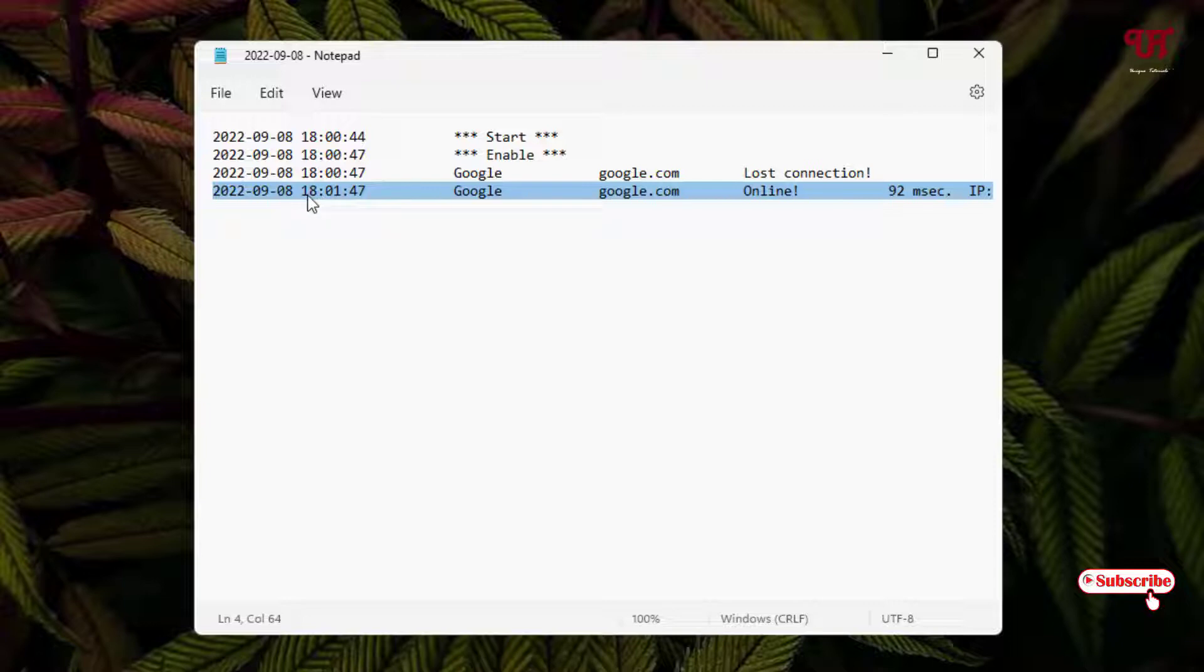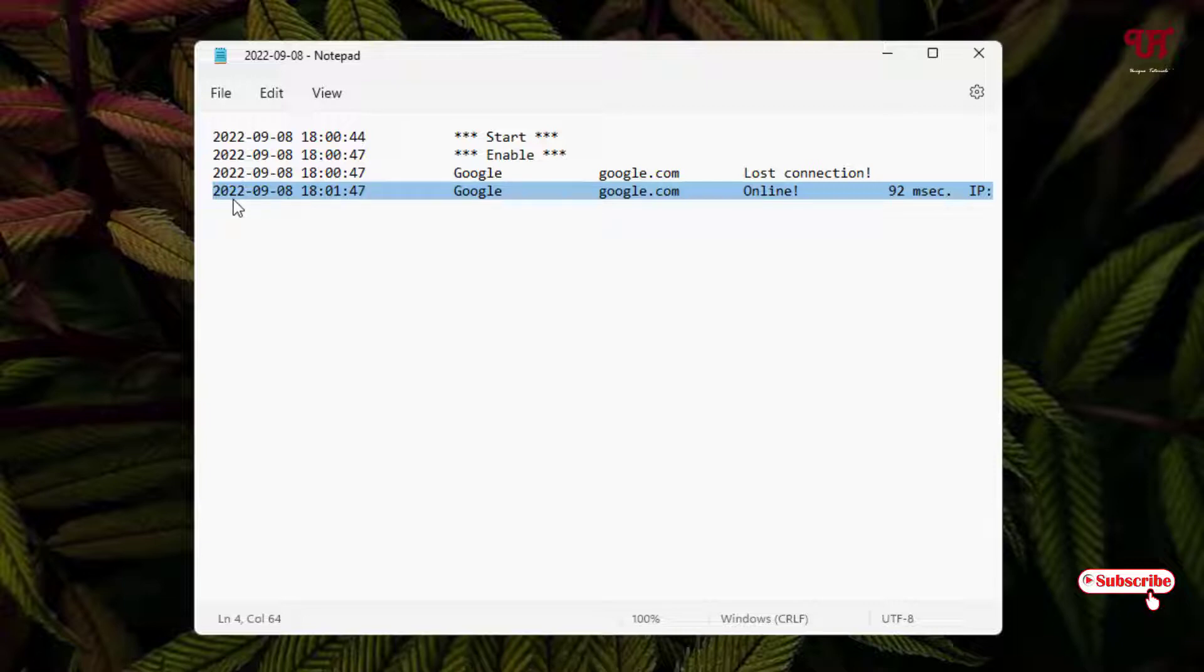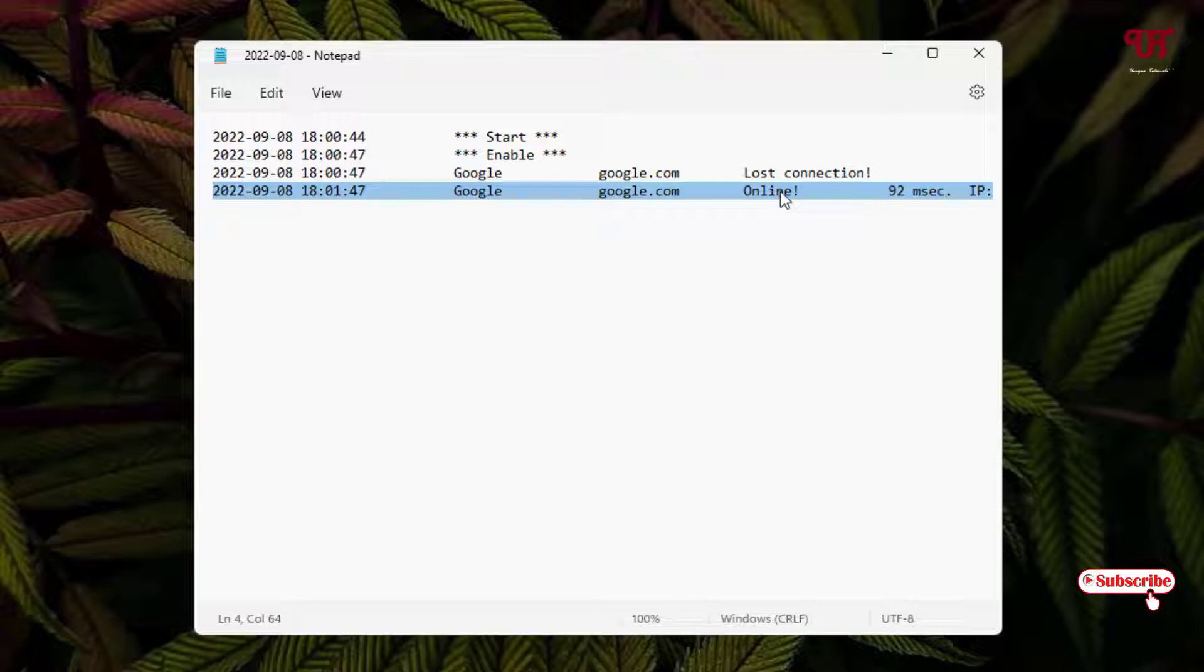18 indicates 6 and 01, so 6:01 PM. And you can see the date also 08/09/2022. At this time my Windows computer is connected to the internet as you can see Online. This is the time my computer, that is my Windows computer, is being connected to internet.